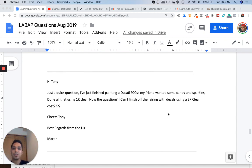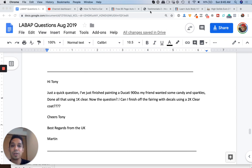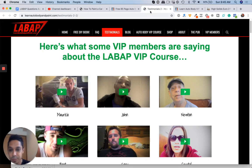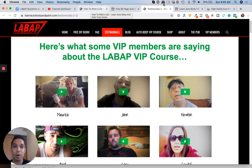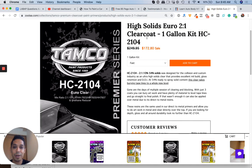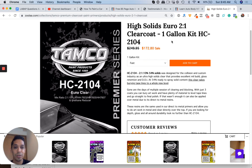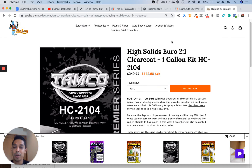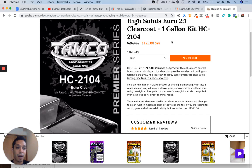So hopefully this answered your question. If you're looking for a really good clear coat, I've been using a product called Tamco. Let's see if I have it here. Here you go. High solid zero clear coat, two to one mixture. This is a very, very good clear coat.